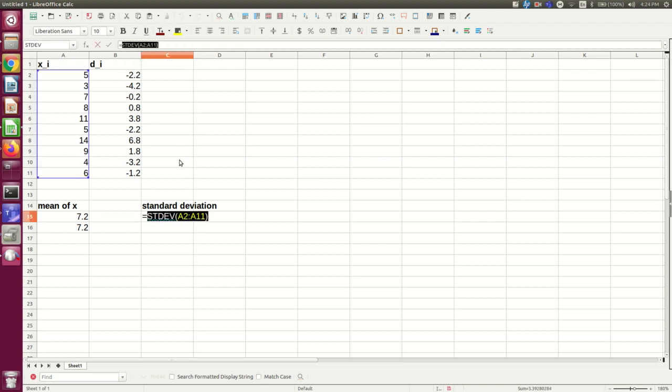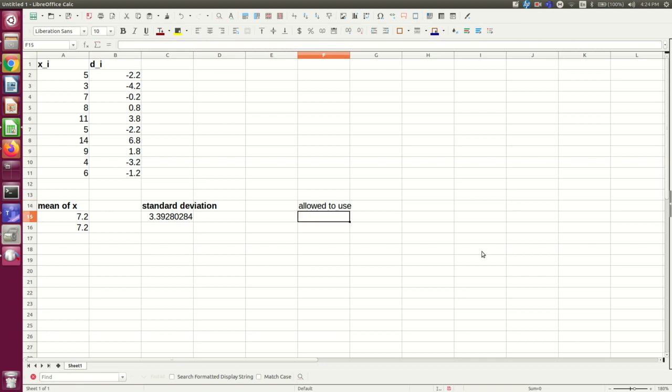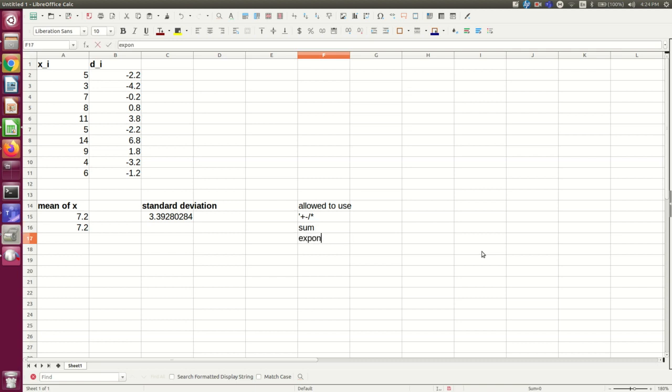So you're going to have to build it out of more basic things. You are allowed to use the basic mathematical operations, plus, minus, divided, times. You're allowed to use sum. You're allowed to use exponentiation, which you should have found you do using the caret operator. And the last thing you're going to need is a square root.